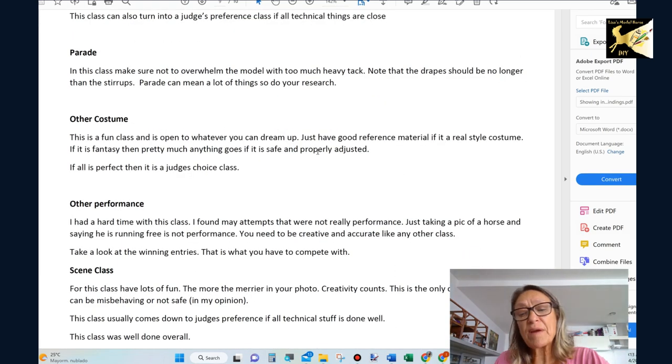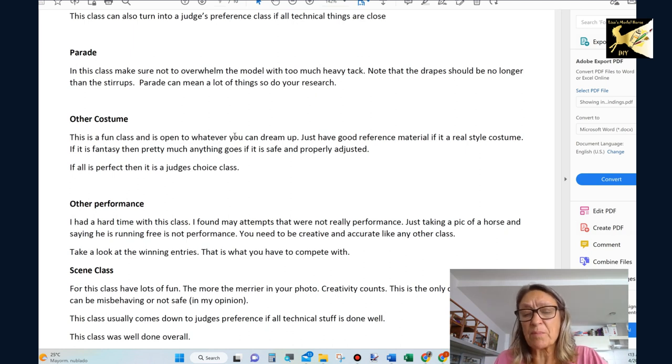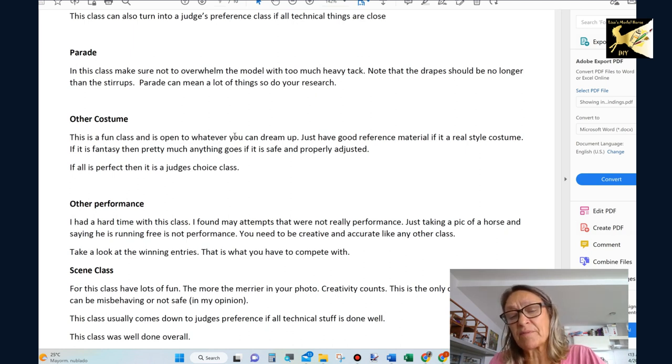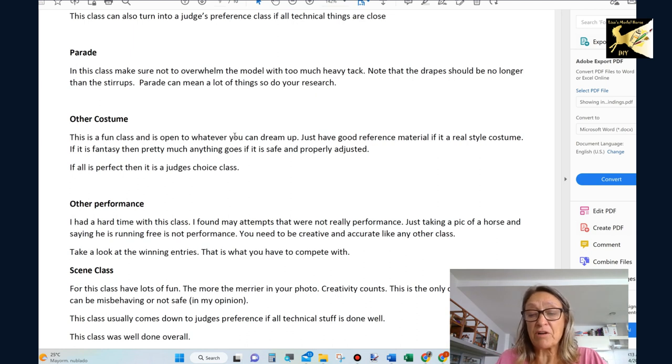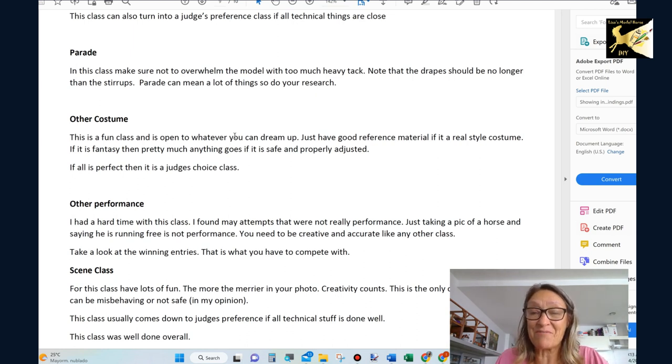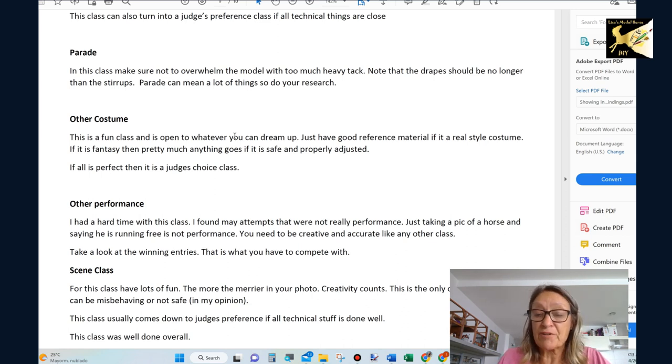For parade class, again a lot of things go in a parade. All sorts of things go. We have parades here in Ecuador and the models are all Pasifinos. I'm sorry the horses are all Pasifinos and they're doing completely different things. So whatever your parade is, document it.